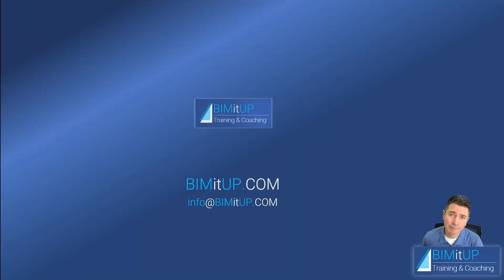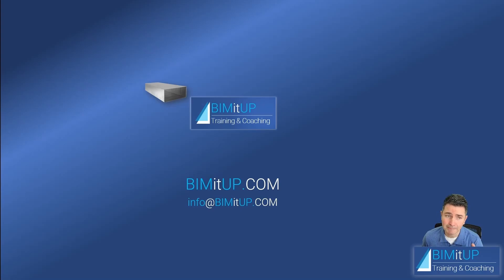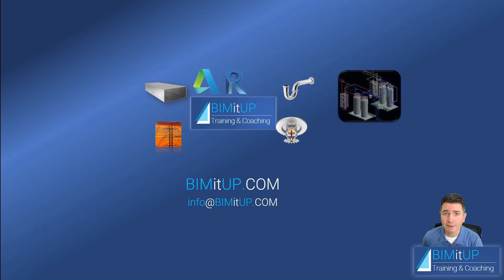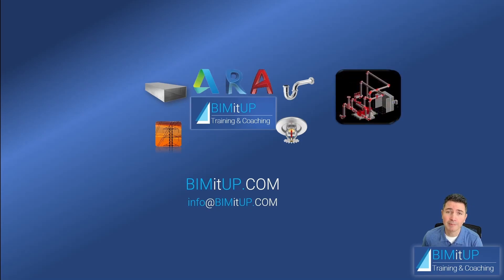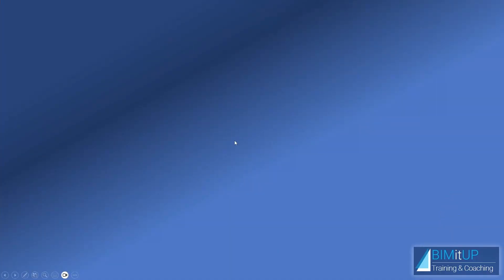This is Alex with Beam It Up, where we help you with professional training and coaching in mechanical, electrical, plumbing, fire protection systems, and out of those platforms like Revit and AutoCAD MEP. Let's get started.